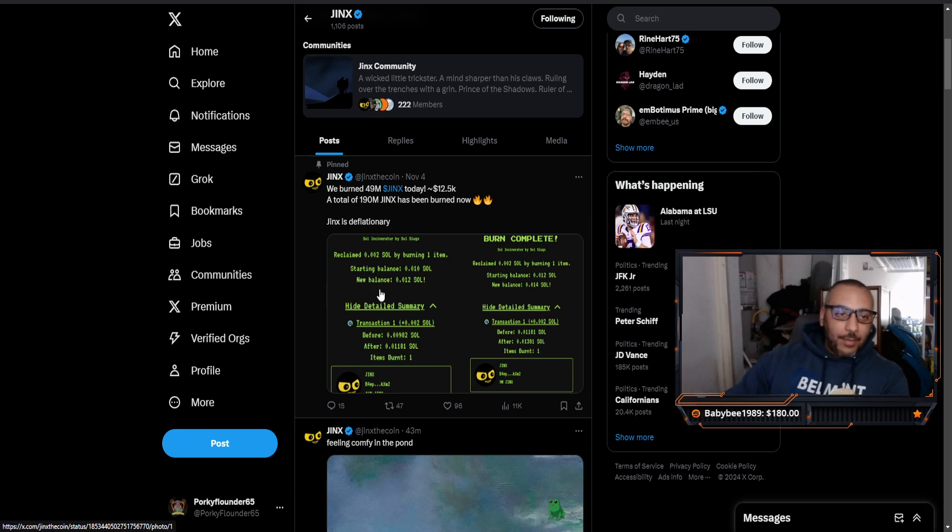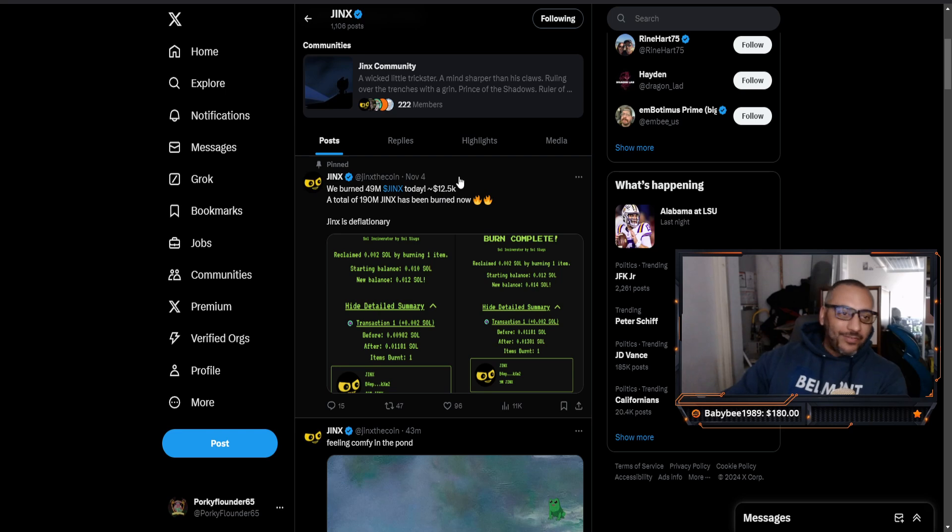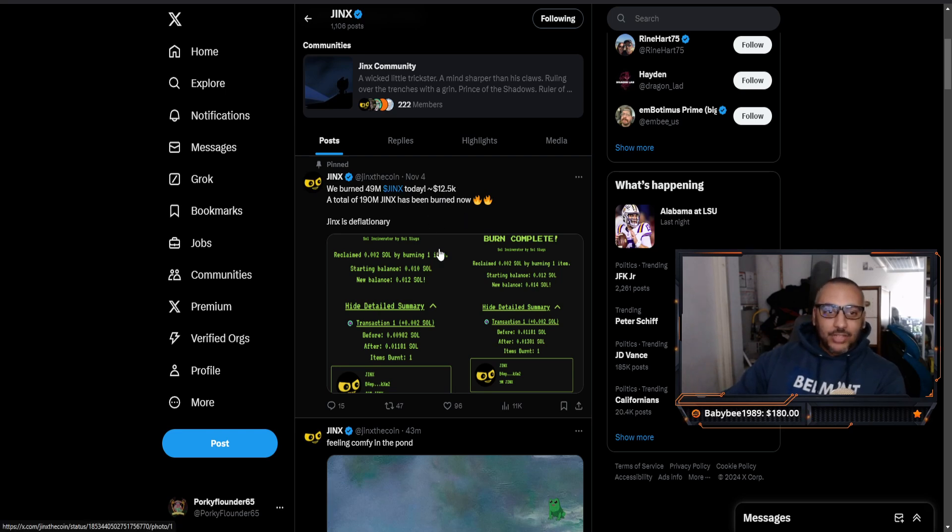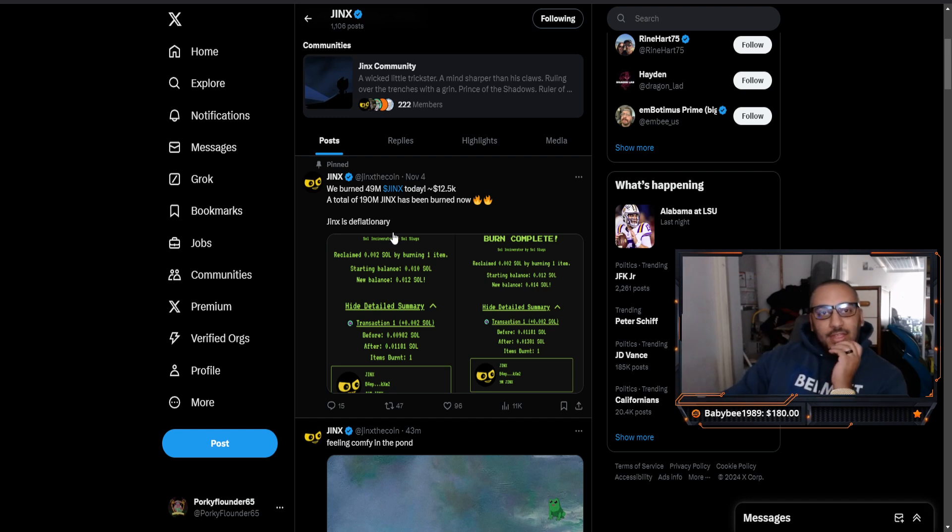Another thing that caught my attention: they're burning their tokens. They have already burned $12,500 worth of their Jinx token and they are deflationary thanks to that.